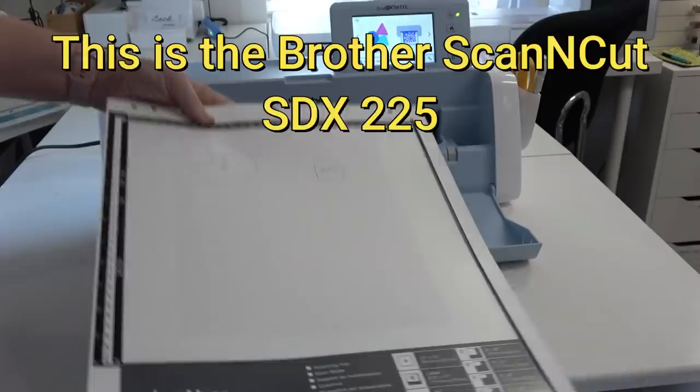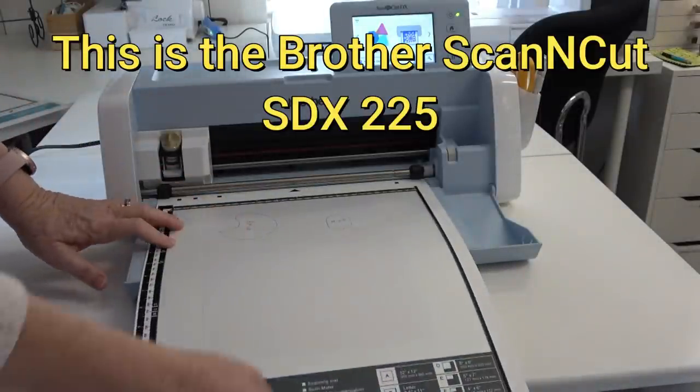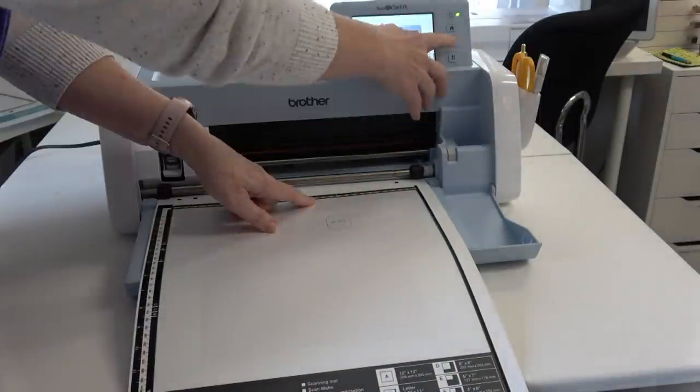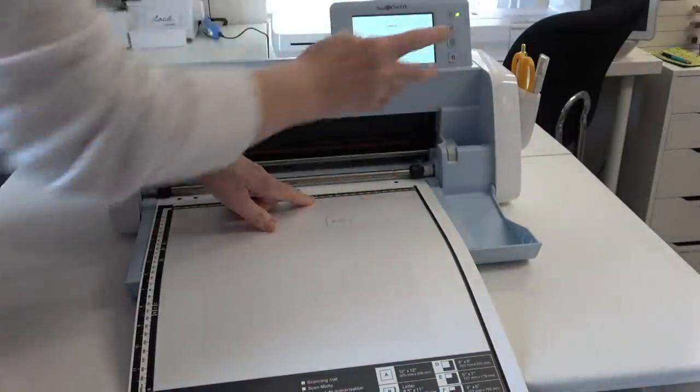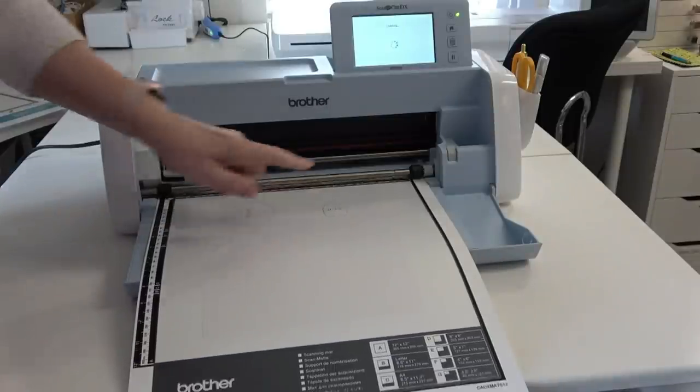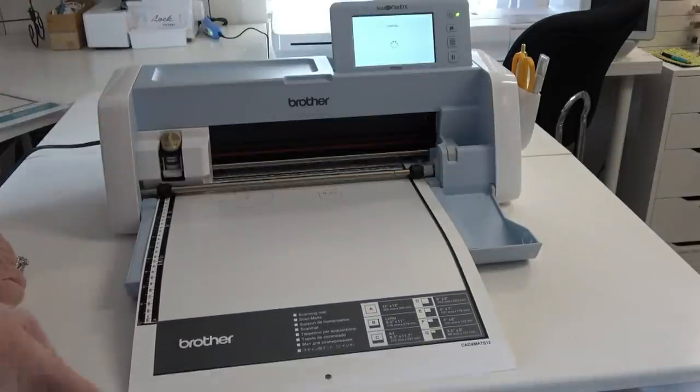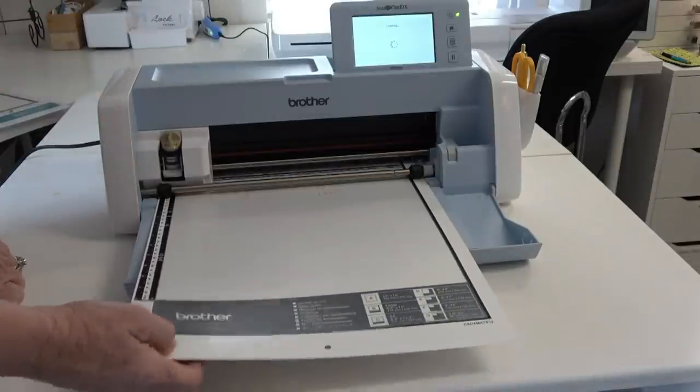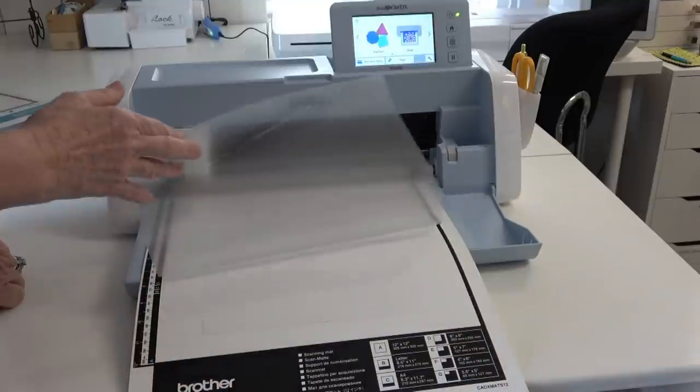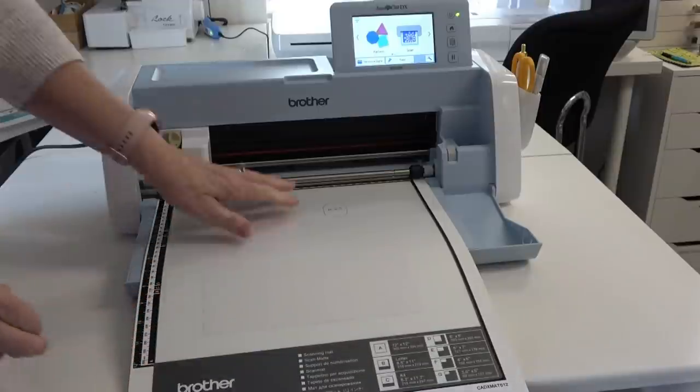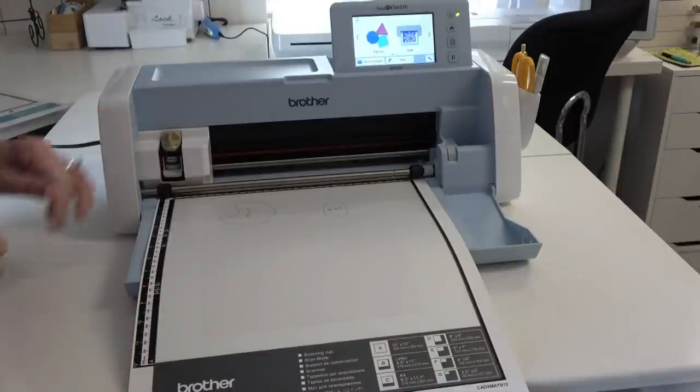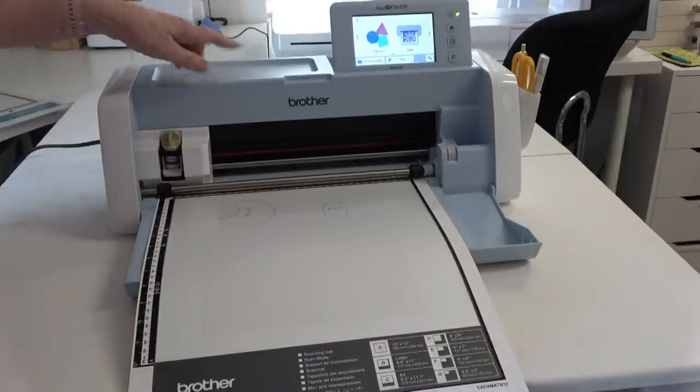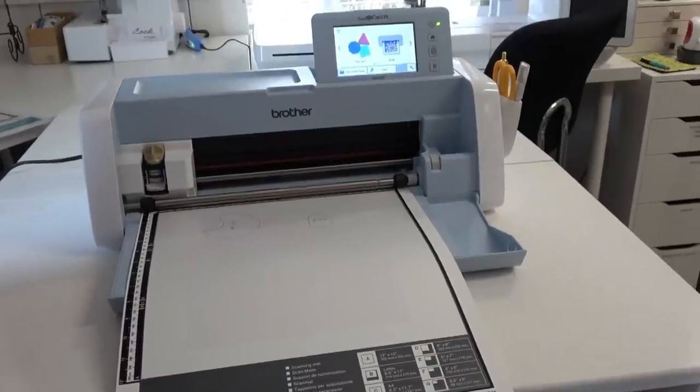So I'm going to go ahead and load the mat. I'm going to set it right here and press the mat load button. This is the scanning mat. It's not sticky and it has the flap over it to prevent dust and dog fur from getting in.